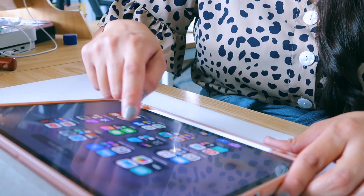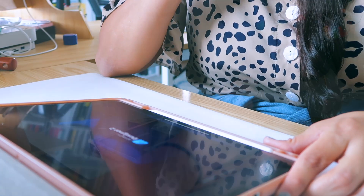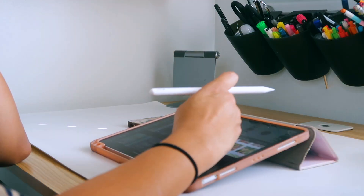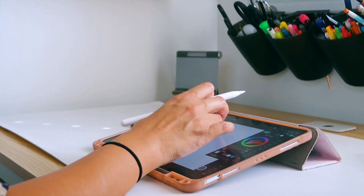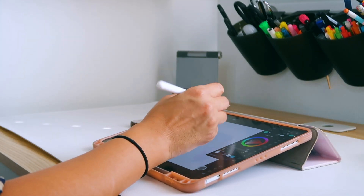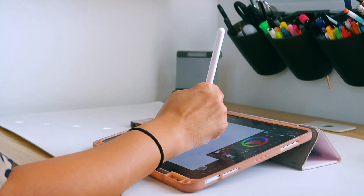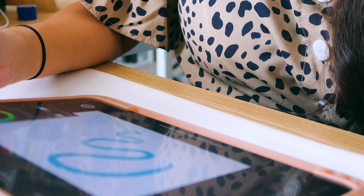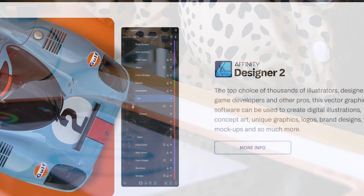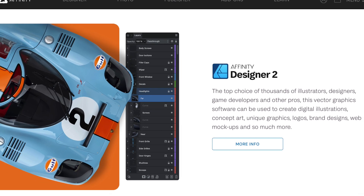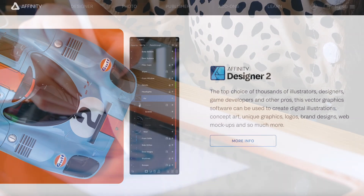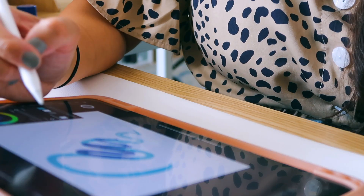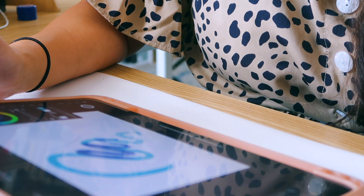One of my favorite programs to work on the go with is Affinity Designer on my iPad. The program is a powerhouse of an app that works wonders for those of us who create surface pattern designs. Affinity is a dream to work in, and if you haven't heard, there was an update — Serif officially released version 2 of all three apps on the desktop and the iPad this month.